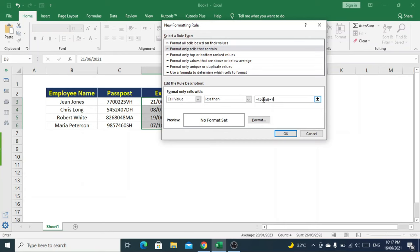If you want Excel to remind you ten days ahead, you can put ten instead of seven.